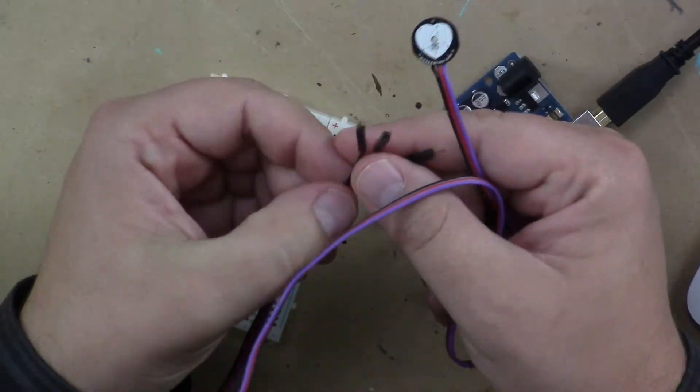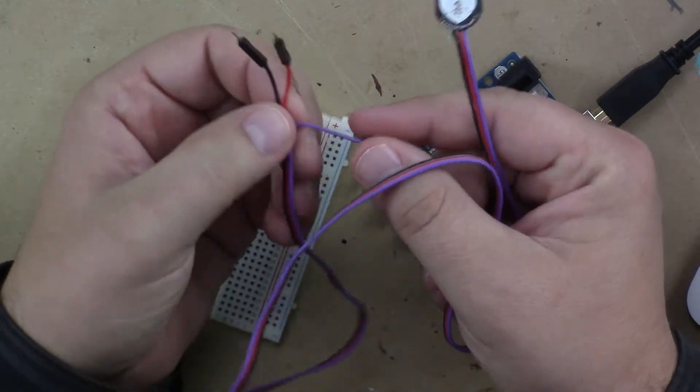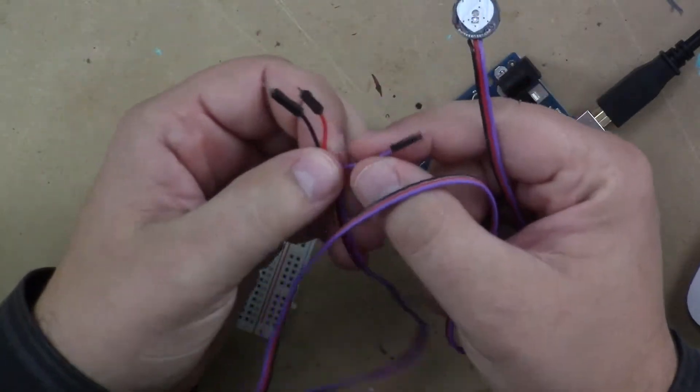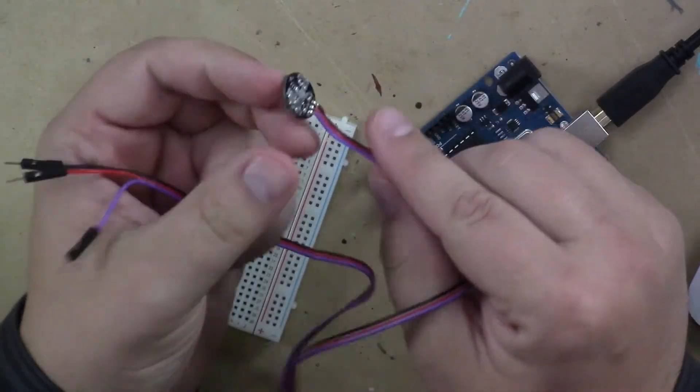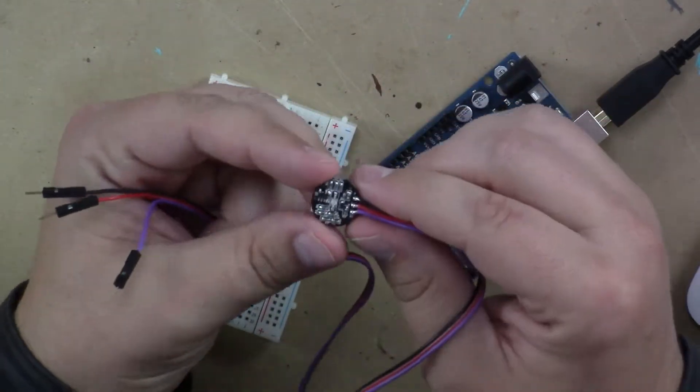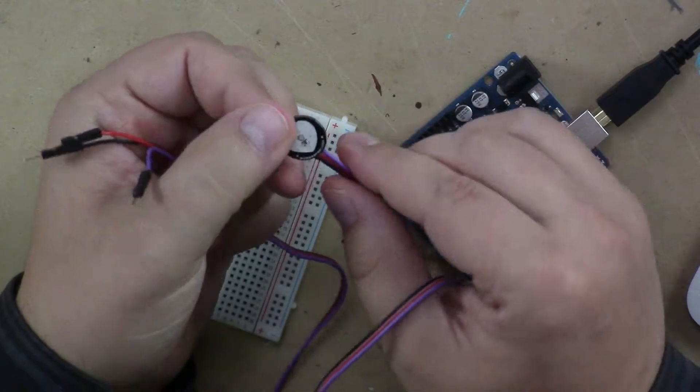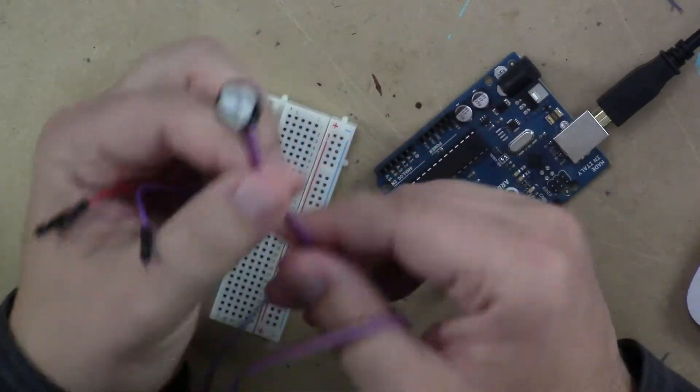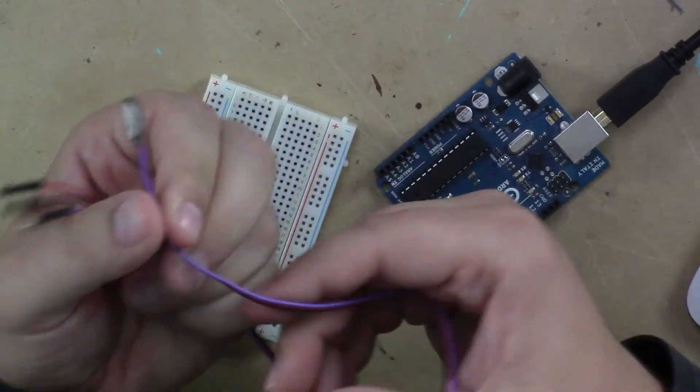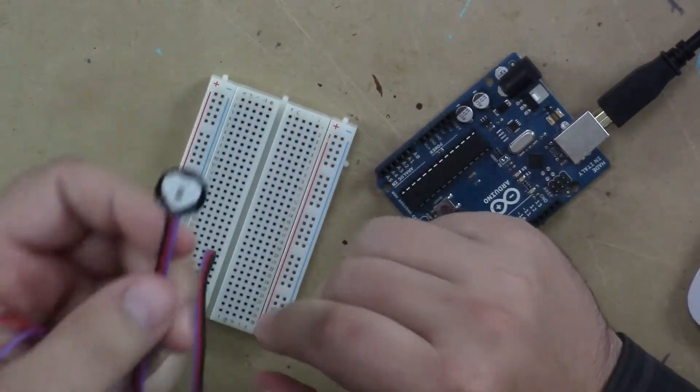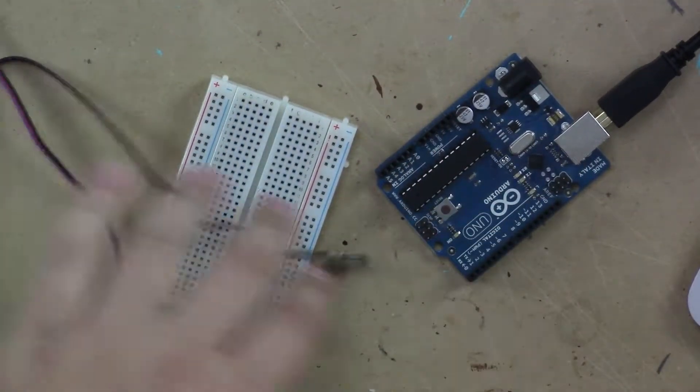It's three wires and I happen to know that it's just another analog read. All the complicated circuitry is back here and we'll talk a little bit about how to prep this sensor and how it works. First let's look at the code.